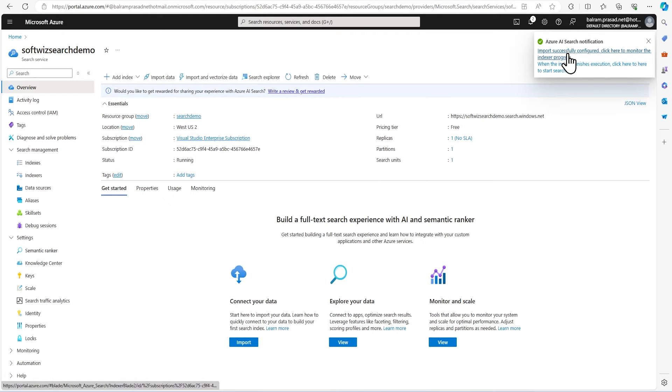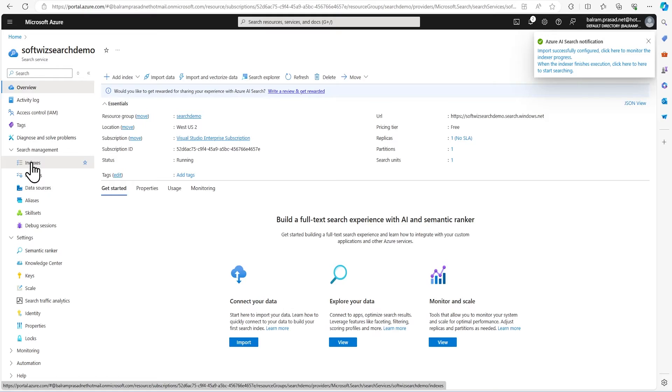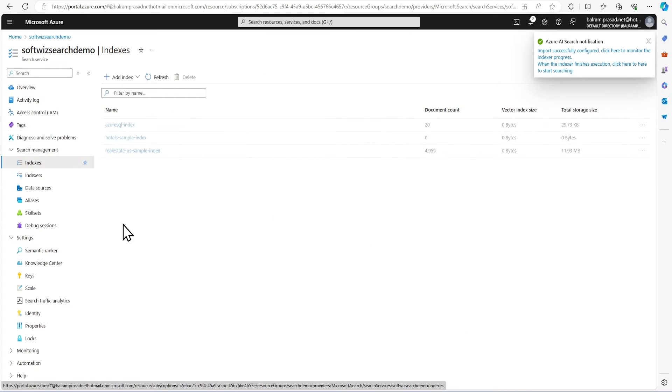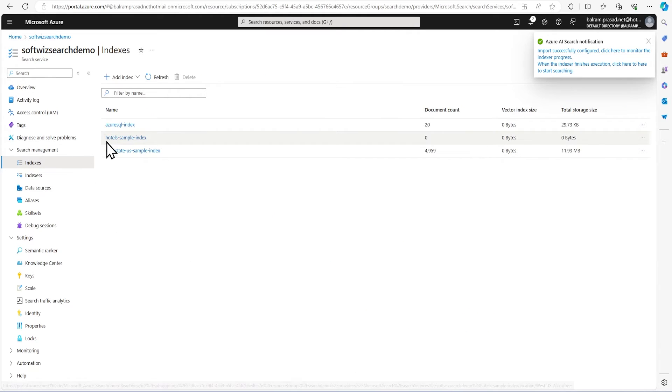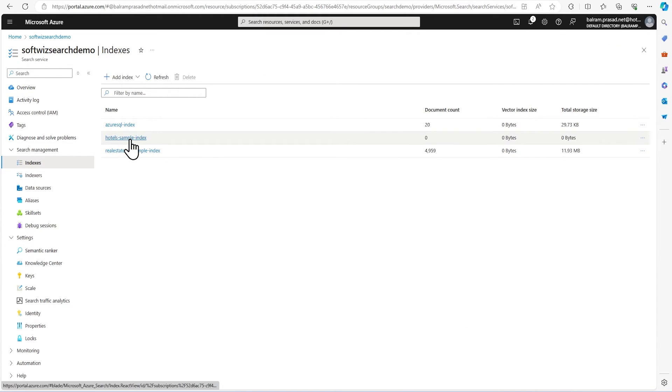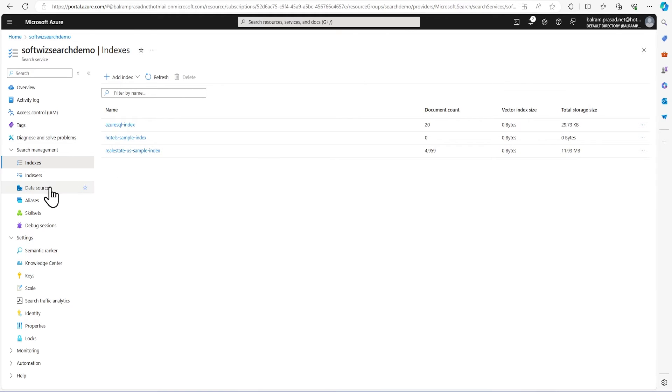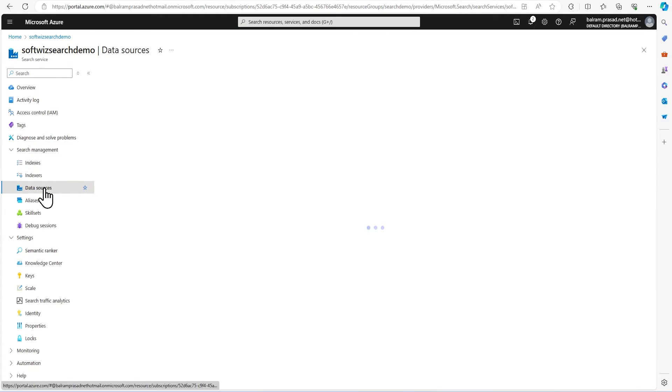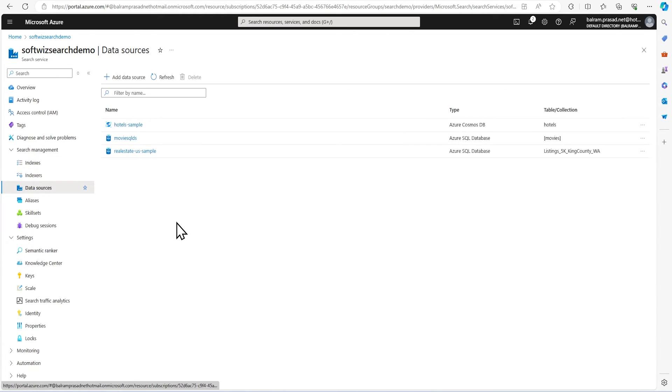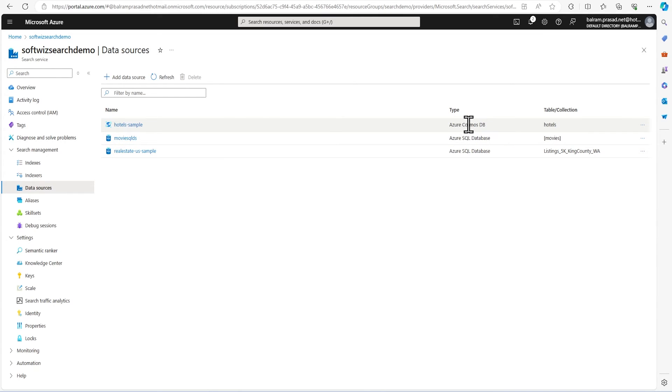Now this is configured. If we go to the indexes section, we can see our third index is there: hotel sample index. Right now the document count is zero. If we go to the data source section, we can see our hotel sample data is configured from Cosmos DB.